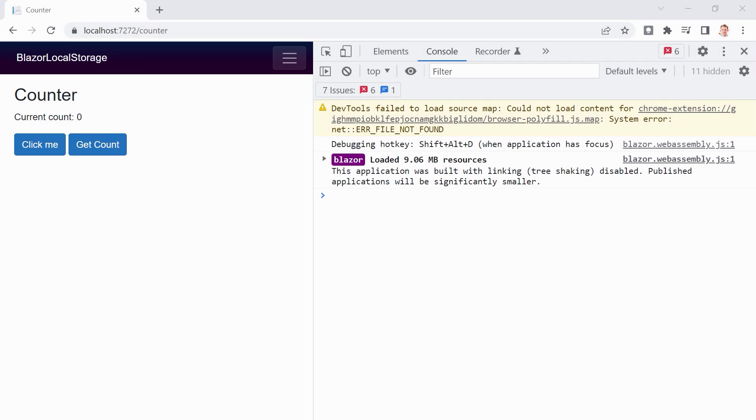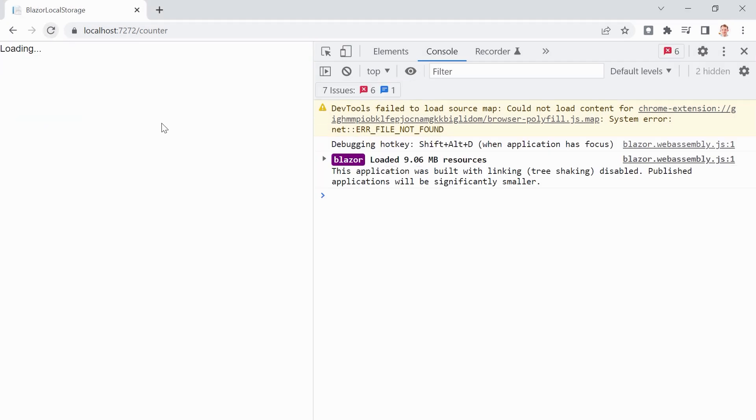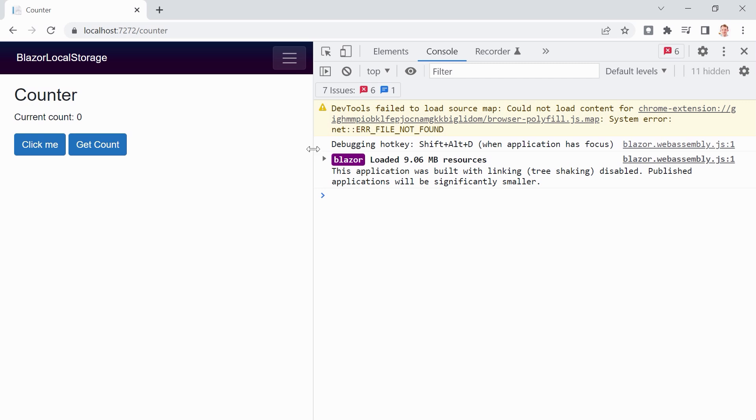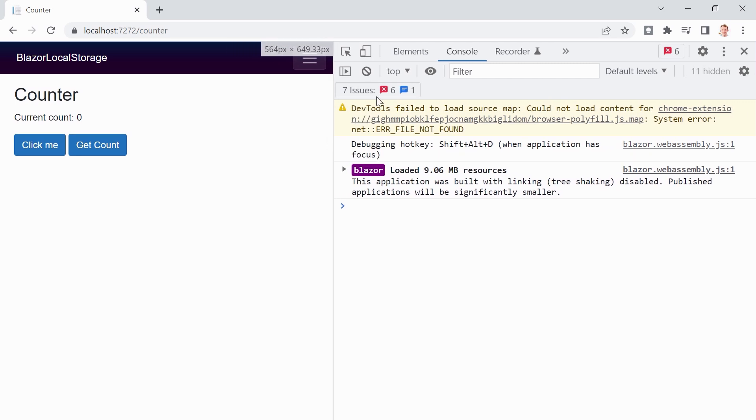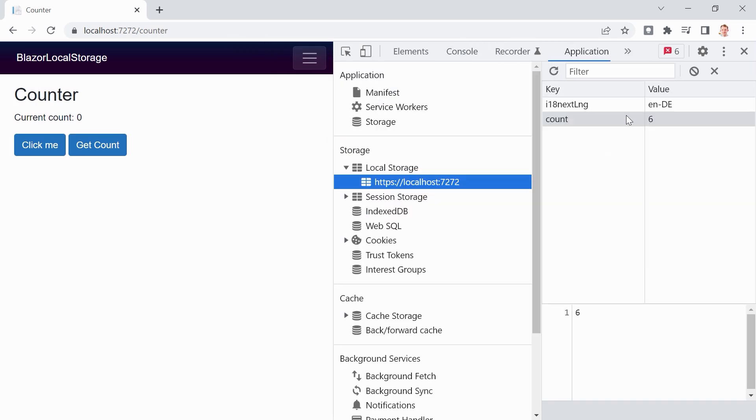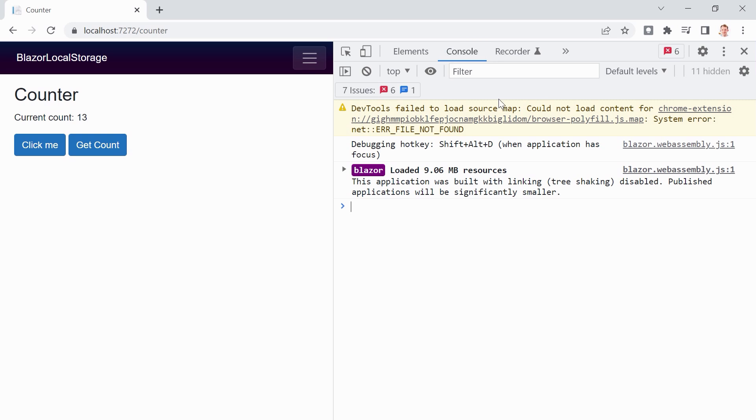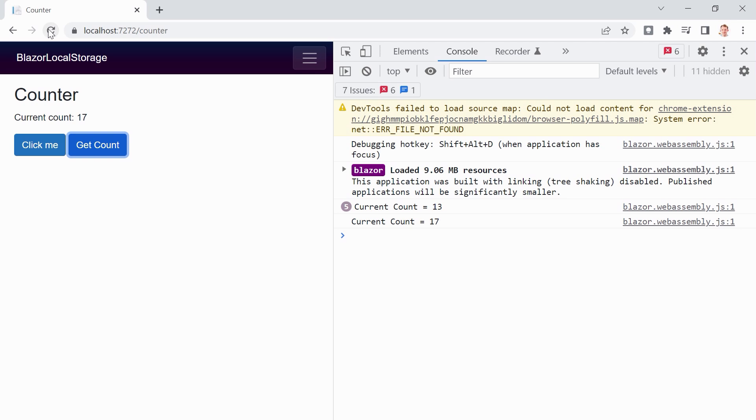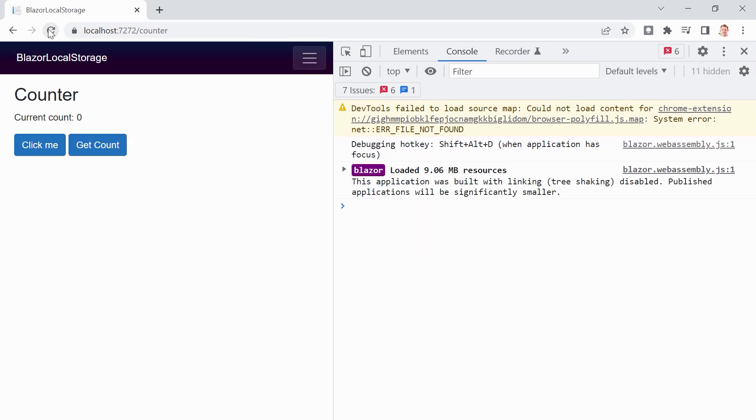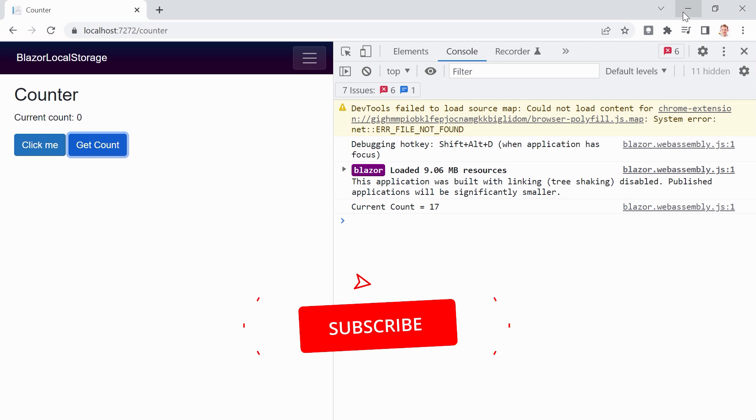And now we try to overwrite this number. Worked. And now we try to get the number and this works as well. And again, when we refresh the page, get the count, it's still 17. Alright, that's it already.